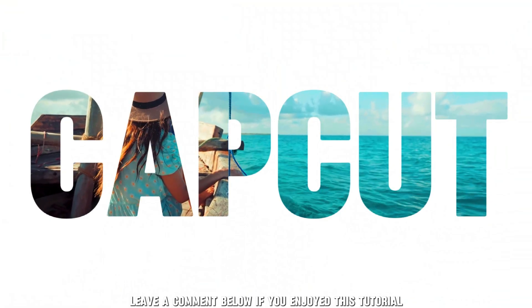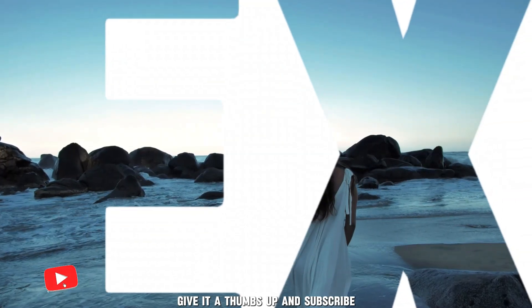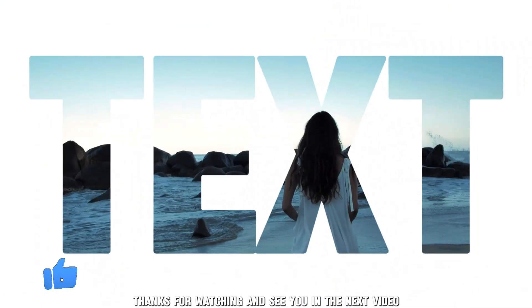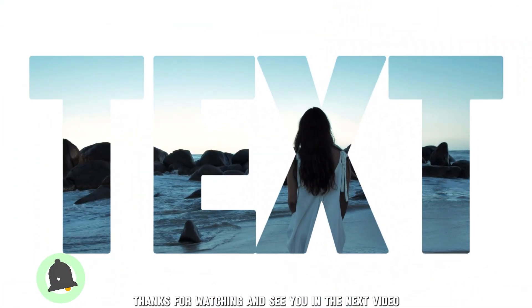If you enjoyed this tutorial, give it a thumbs up and subscribe. Thanks for watching, and see you in the next video.